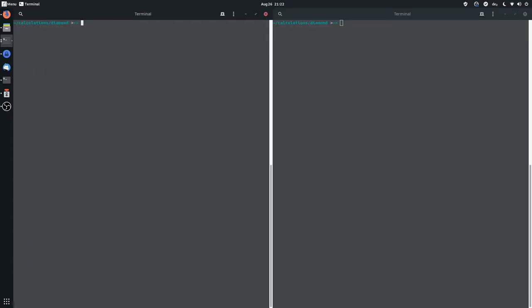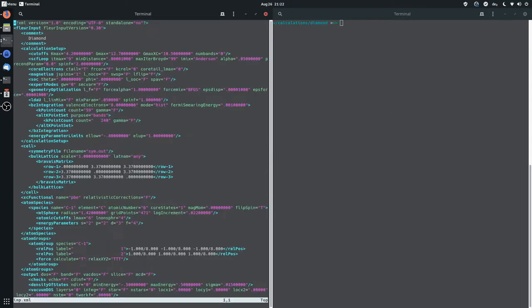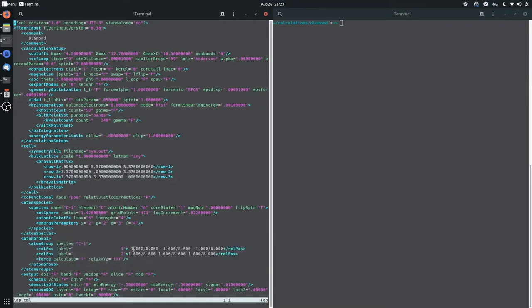With this input file we can actually run the input generator which is located in FLIR build-inpgen and then we pipe the input file into it. And now we have a number of files. Most interesting is the inp.xml file. If we go in the inp.xml file you can see the system we have set up. And interestingly it actually has shifted the atoms. We set the carbon atoms at the origin and at one quarter, one quarter, one quarter, but FLIR has decided to shift them so that the system has inversion symmetry and then it can accelerate the calculation.